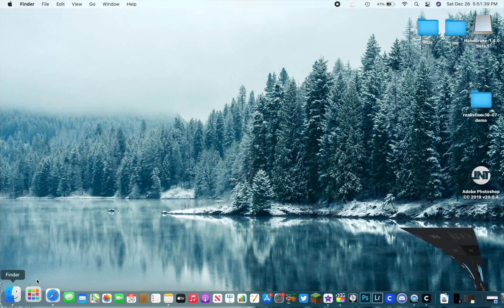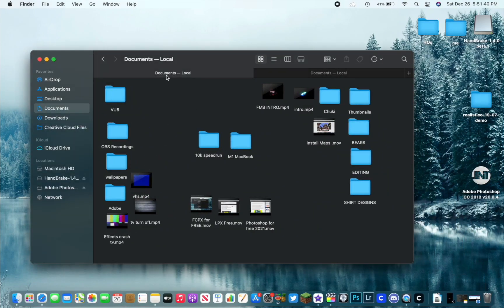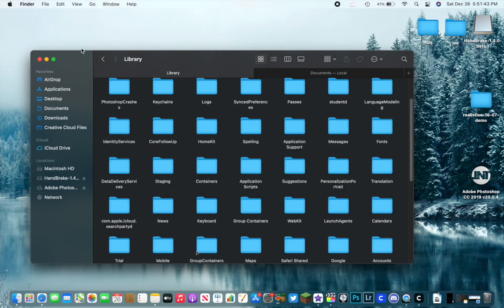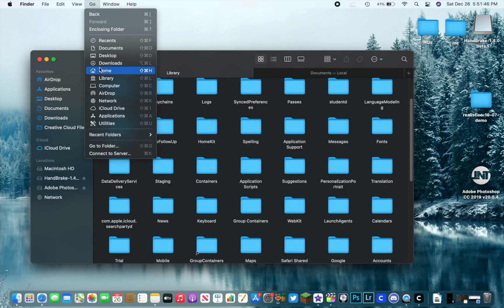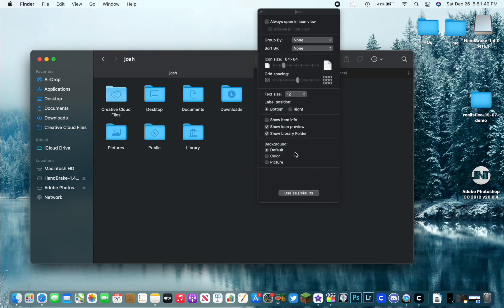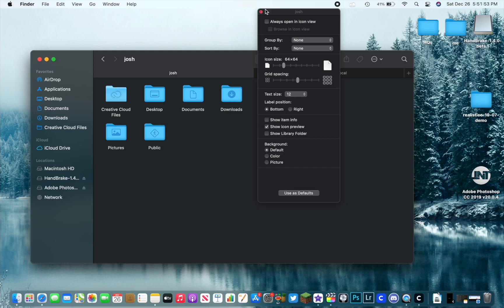So the key part in this is to make sure you have your library folder. Now if you guys do not know how to have that here, you're going to want to go home, you're going to want to go to Show View Options, and then press Show Library Folder. This will keep it there permanently.